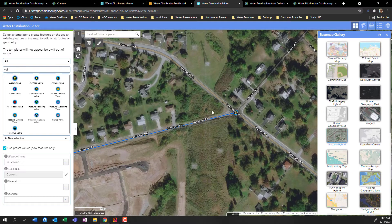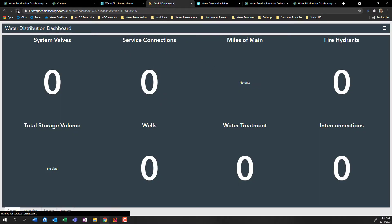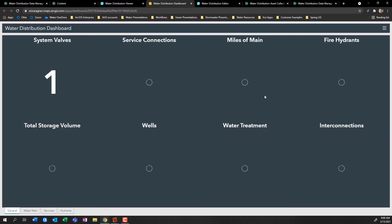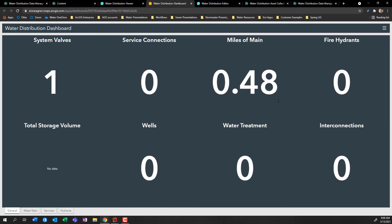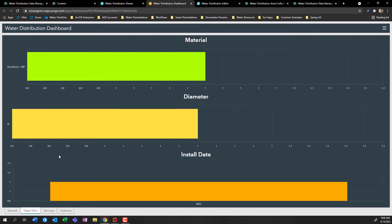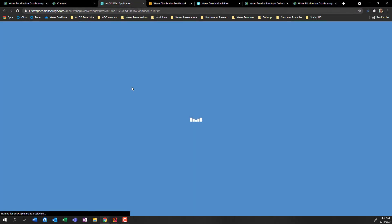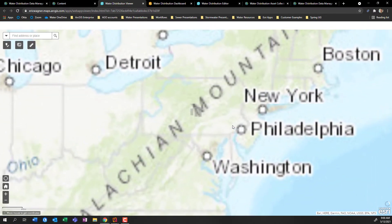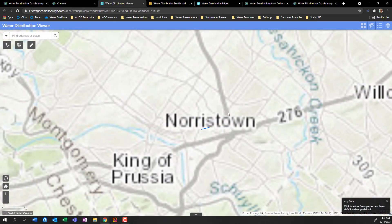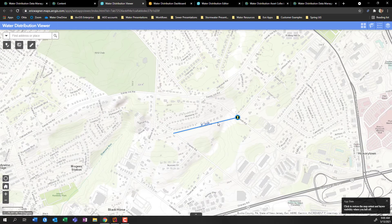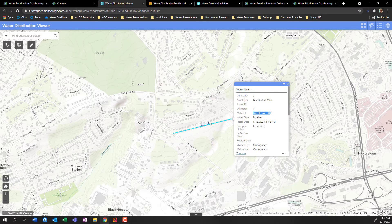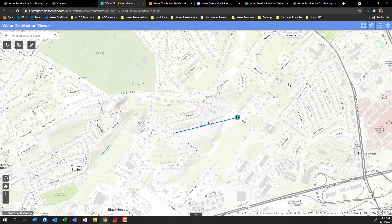This all ties into those other applications. If I go back into my dashboard and give it a refresh, the miles of main will update to reflect that new main segment we drew on Johnson Road — almost half a mile of main — and there's that system valve. I can also look at water main information and see additional metrics. Or I can come to my viewer, refresh it, zoom into southeastern Pennsylvania, and see that water line, click on it, and see it's an eight-inch ductile iron pipe.